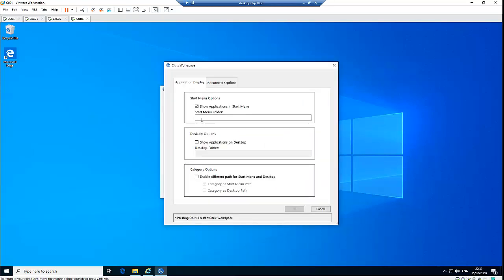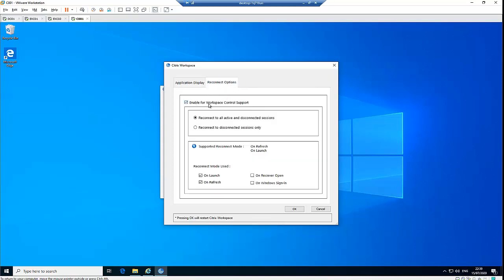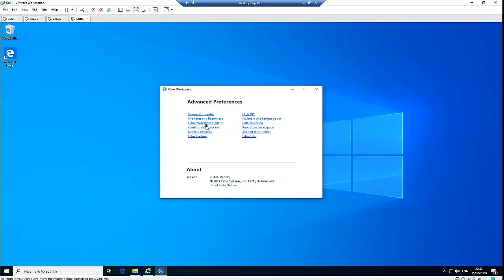In Shortcuts and Reconnect, it shows applications in the Start Menu. When you launch the Citrix application or Citrix server, it's going to show the application in the Start Menu. You can uncheck this box, show applications on desktop, show applications on Start Menu, and enable different paths for the Start Menu and desktop. For reconnect options, you can reconnect to all active and disconnected sessions, or to disconnected sessions only. You can also set the reconnect mode to trigger on refresh, unlock, or on Receiver open.